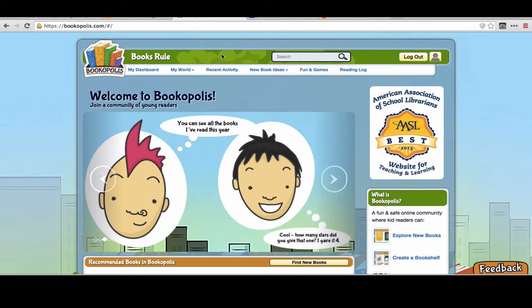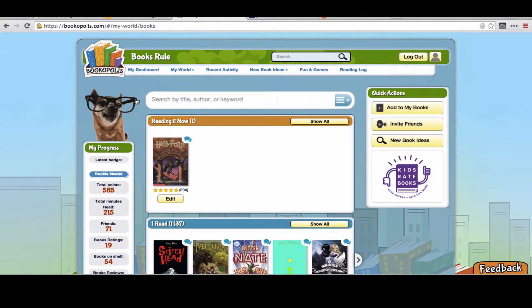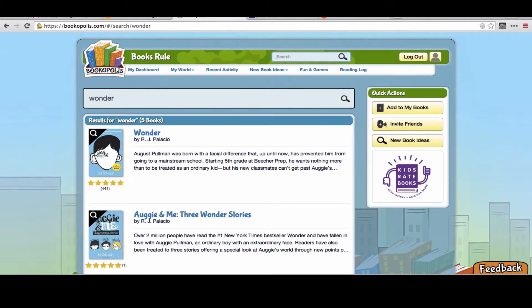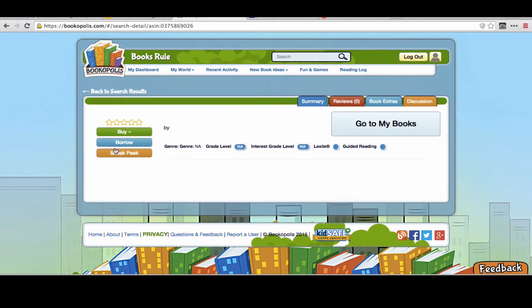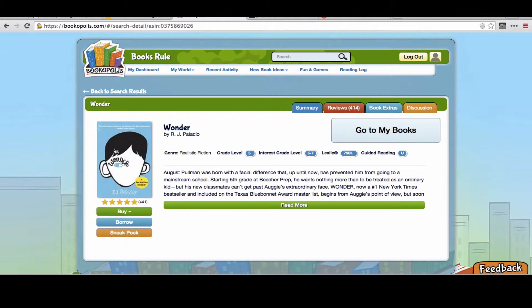When you're logged in to Bookopolis and you come into My Books or clicking on the search engine, if you search for a book — let's search for Wonder — and you go to My Books. This one's already on My Bookshelf, or if it wasn't it would say Add to My Books.